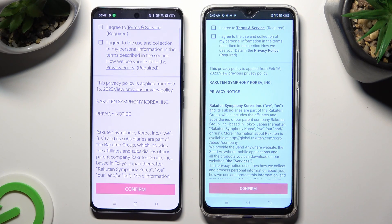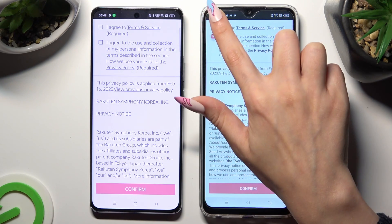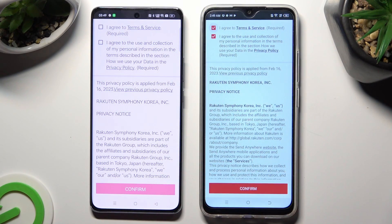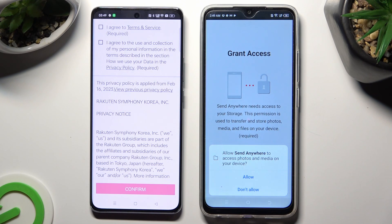Now, in order to use it, do exactly the same on both smartphones. I will start with Spark Go. Tap on I Agree at the top, then select Confirm, Continue, and Allow.